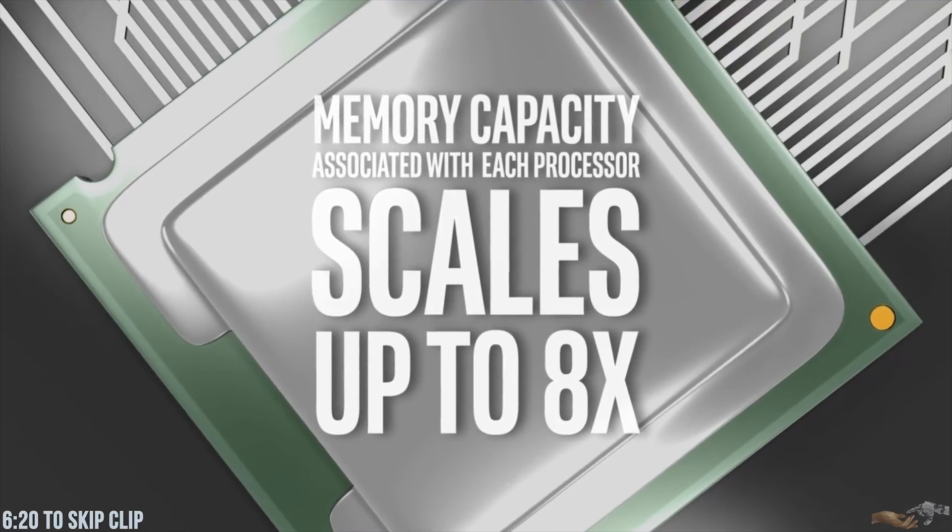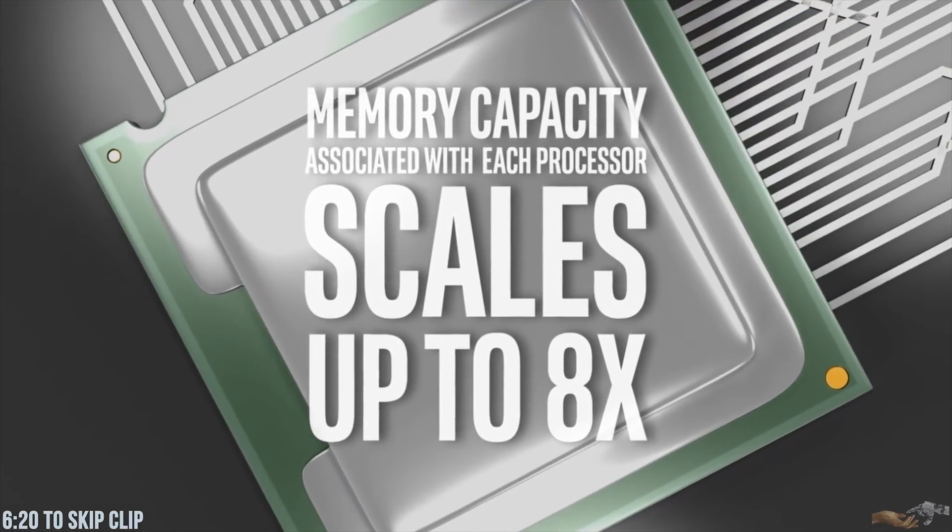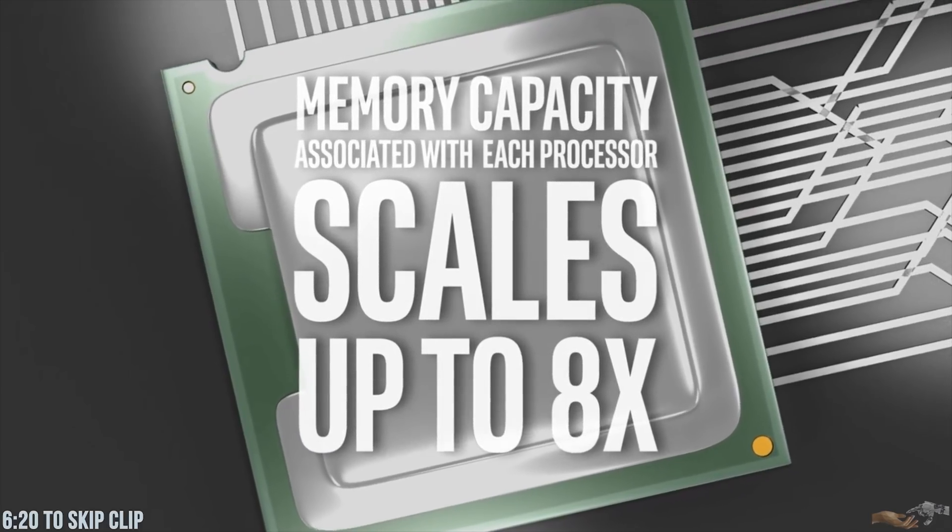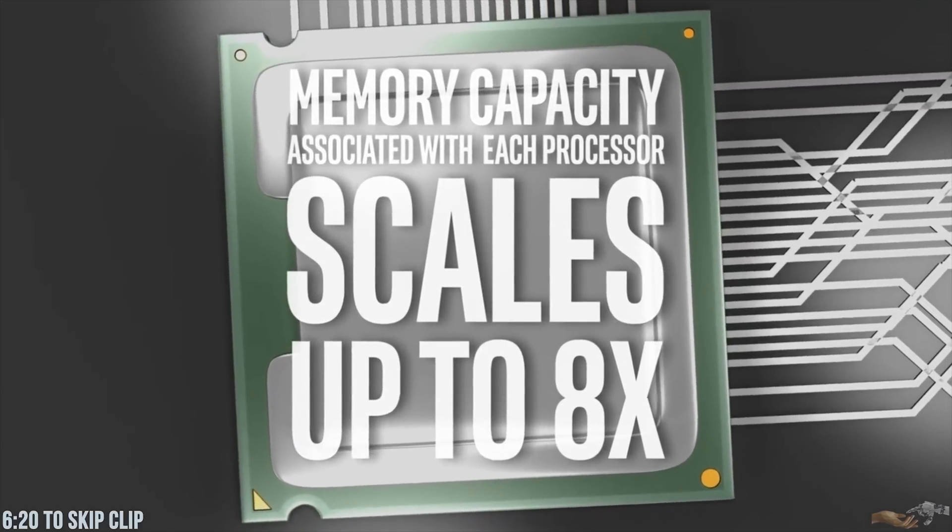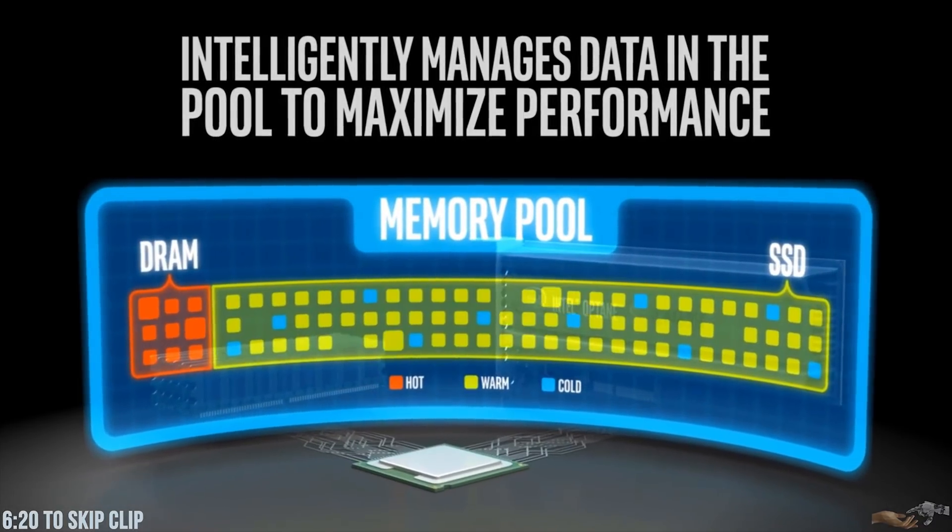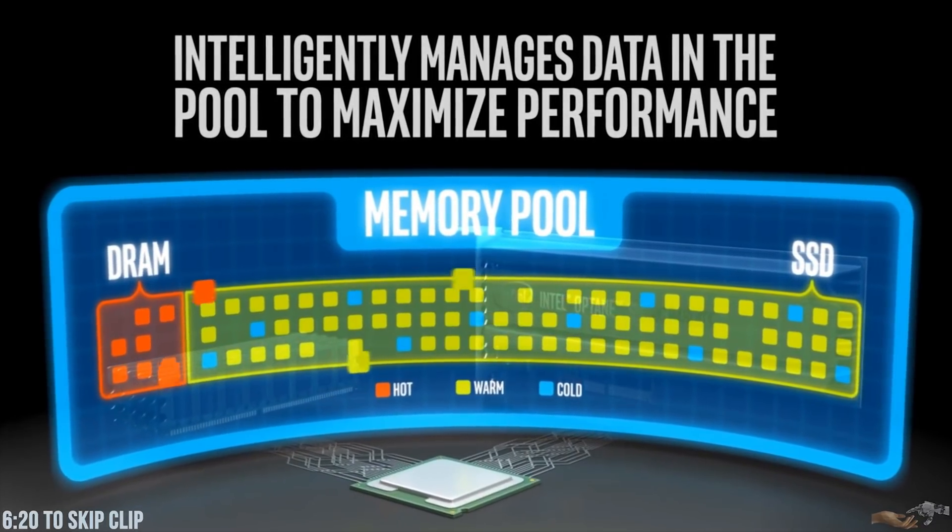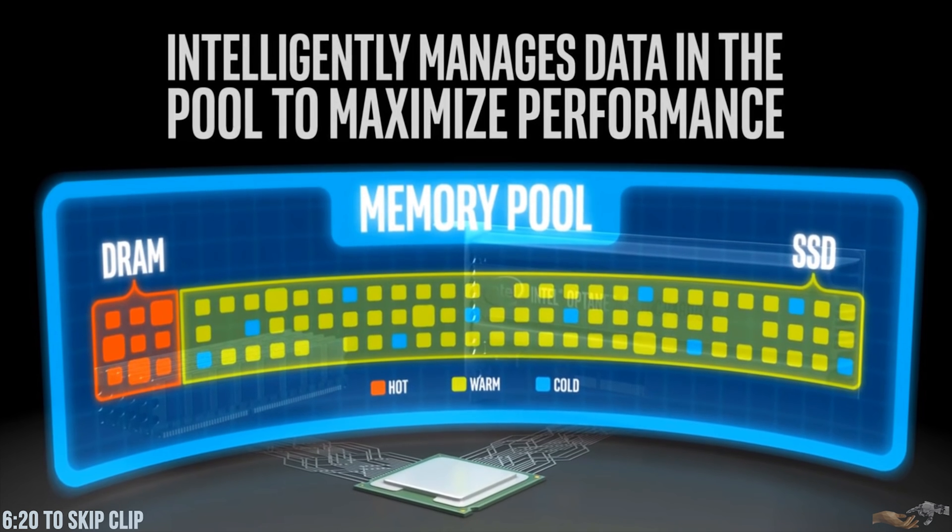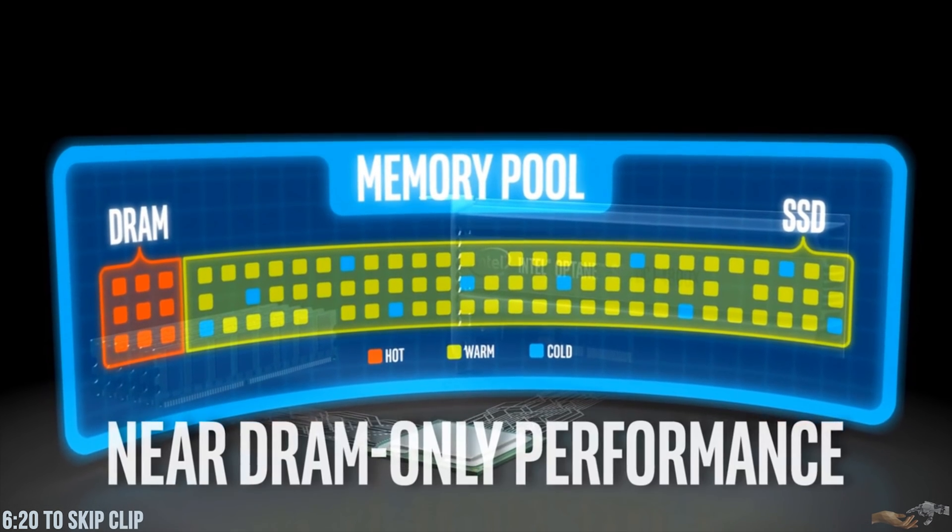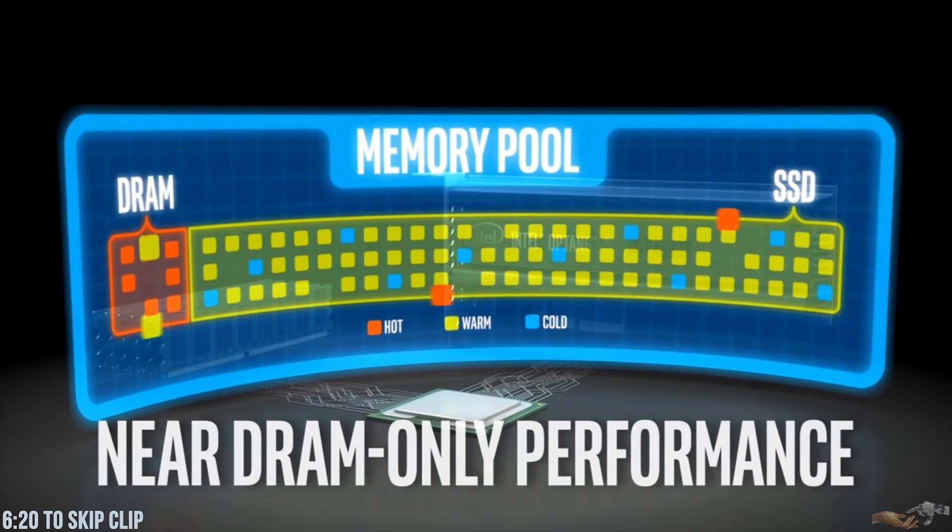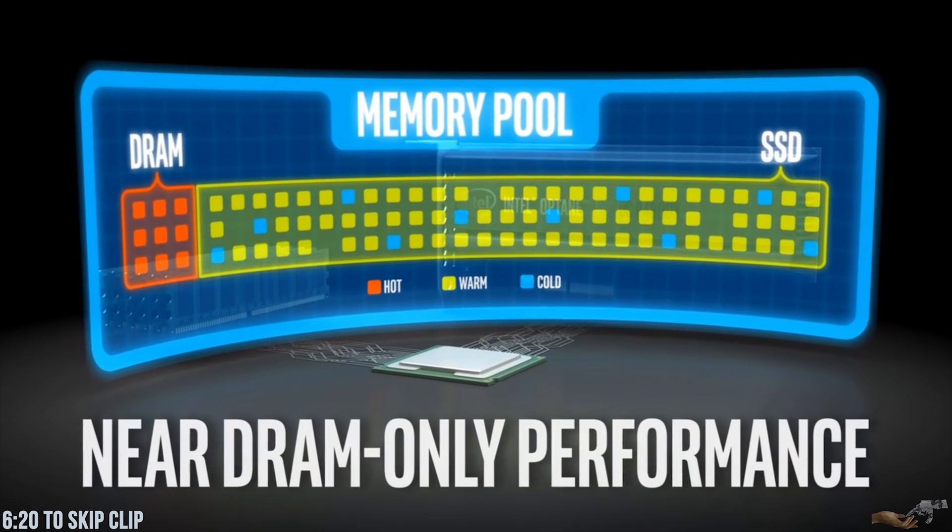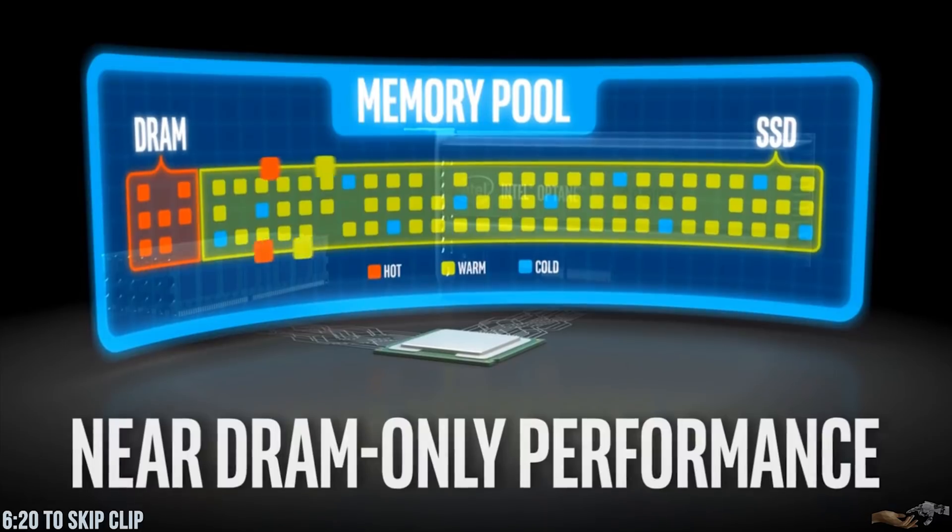Memory capacity associated with each processor scales by up to 8x or 12 terabytes for a single processor. The software also intelligently determines where data should be located in the pool to maximize performance. In select workloads, the software can enable servers to deliver near DRAM only performance, even with DRAM supplying only one-tenth of the overall memory pool capacity.